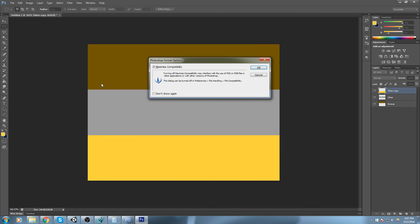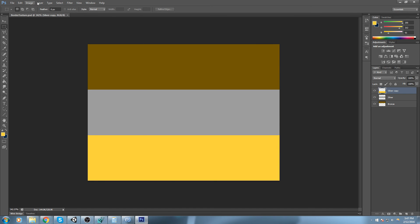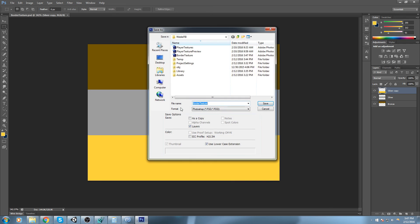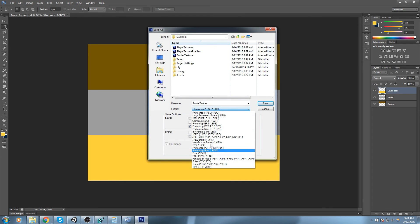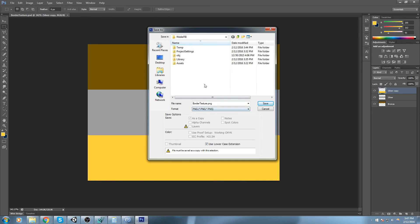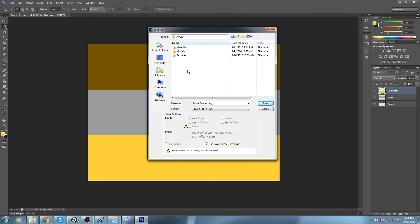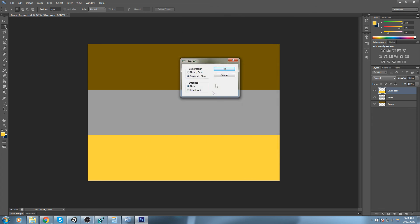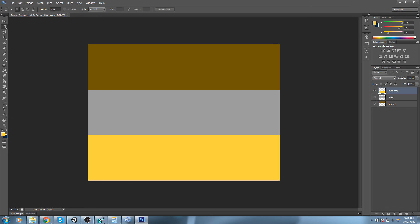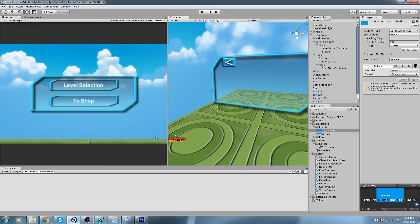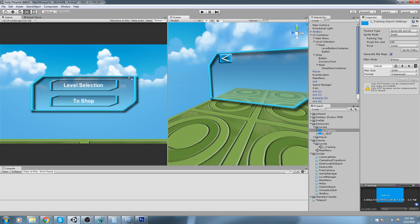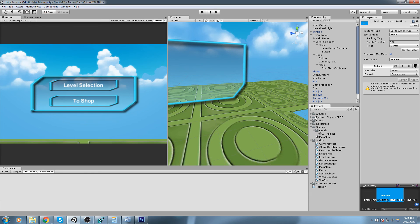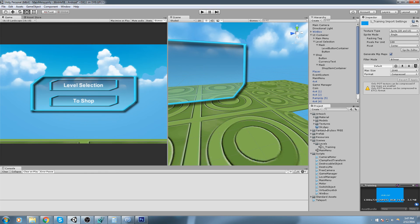Saving this as a PSD. Now I will save it as a PNG, same thing but we change the format to PNG. This I will save inside of my asset folder, artwork texture, border texture. Let's have a look in the game and we should be able to see them somewhere here.